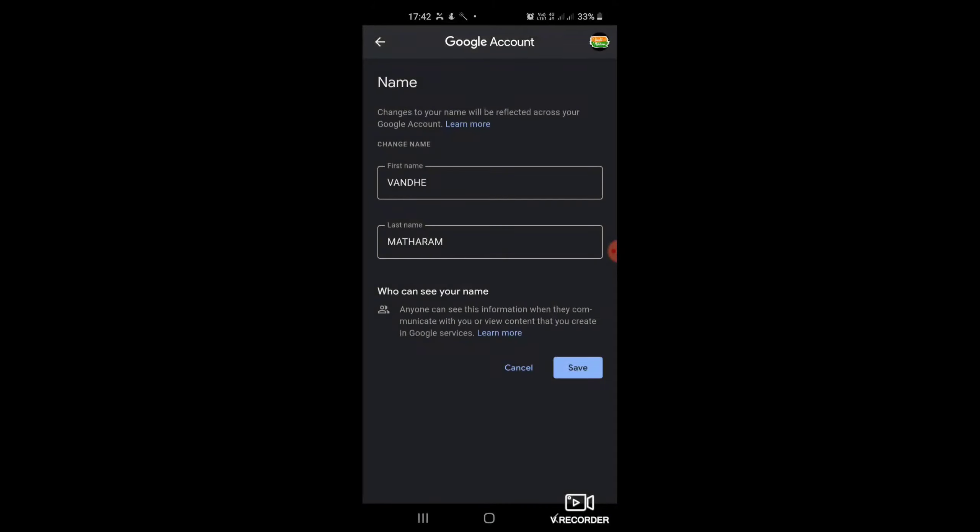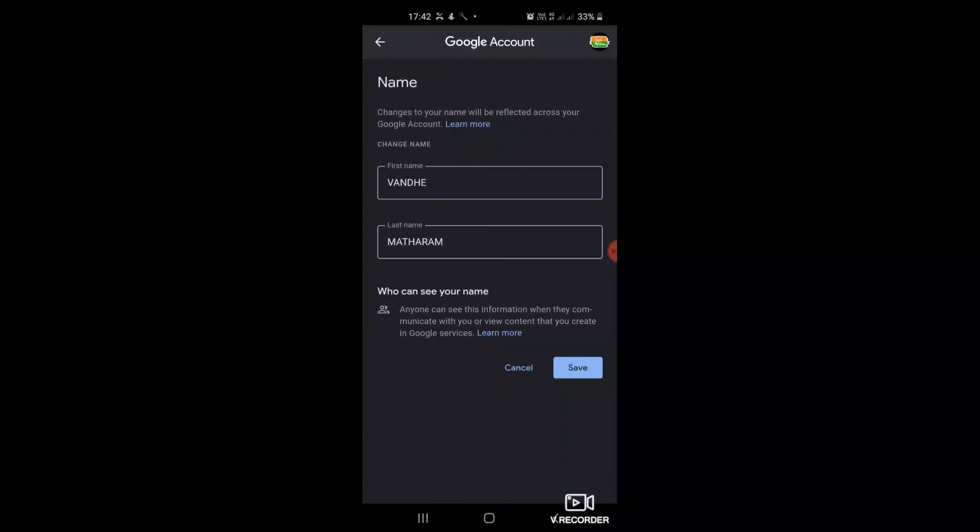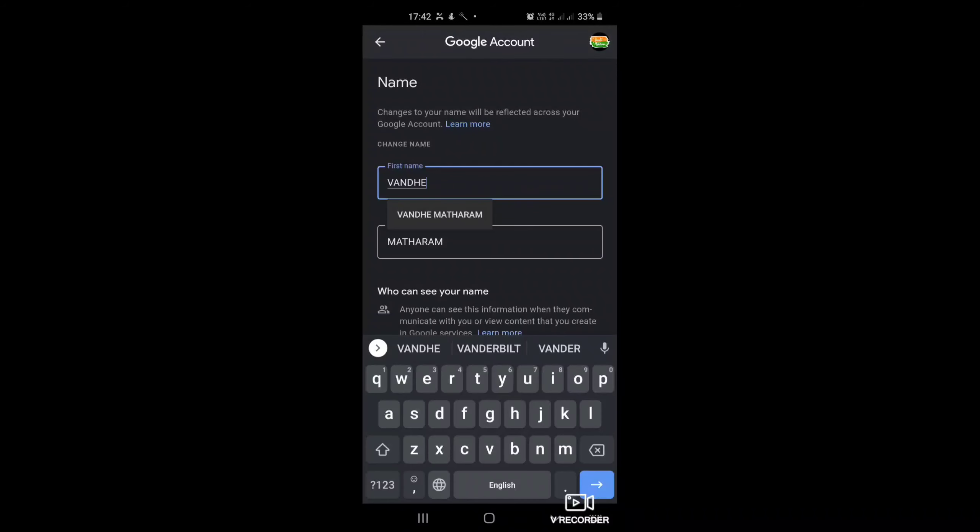There I can change my Google account name. My Google account name is One Day Mother. If I click on that, this page will display so that I can edit my name.